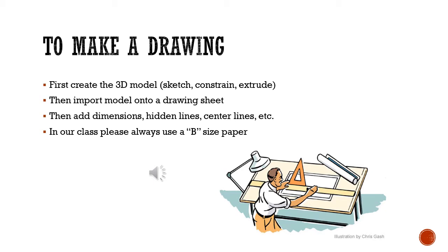Another thing that's different about 3D modeling is we're not going to start with a drawing. What we're going to do is first make a 3D model. Then we're going to take that model and put it onto a drawing sheet. Then once it's on the drawing sheet, we'll add the dimensions and the other features to it. In this class, I want to make sure you always use a B-sized piece of paper.